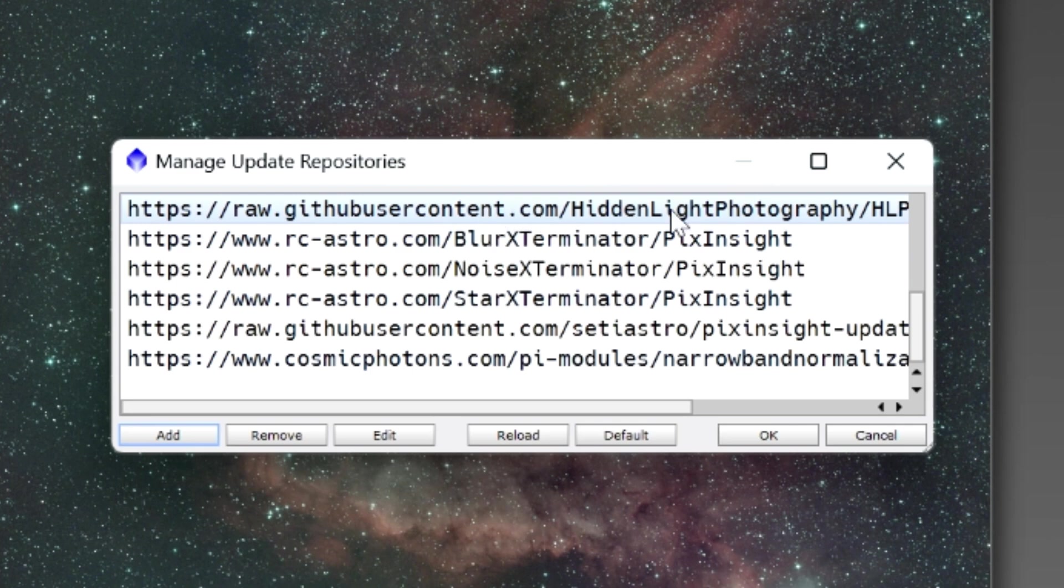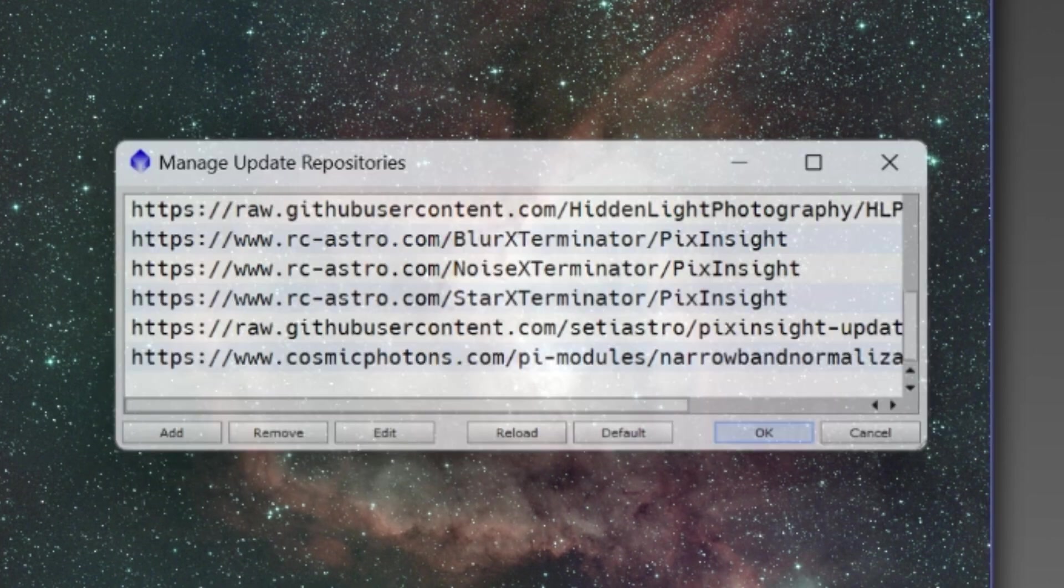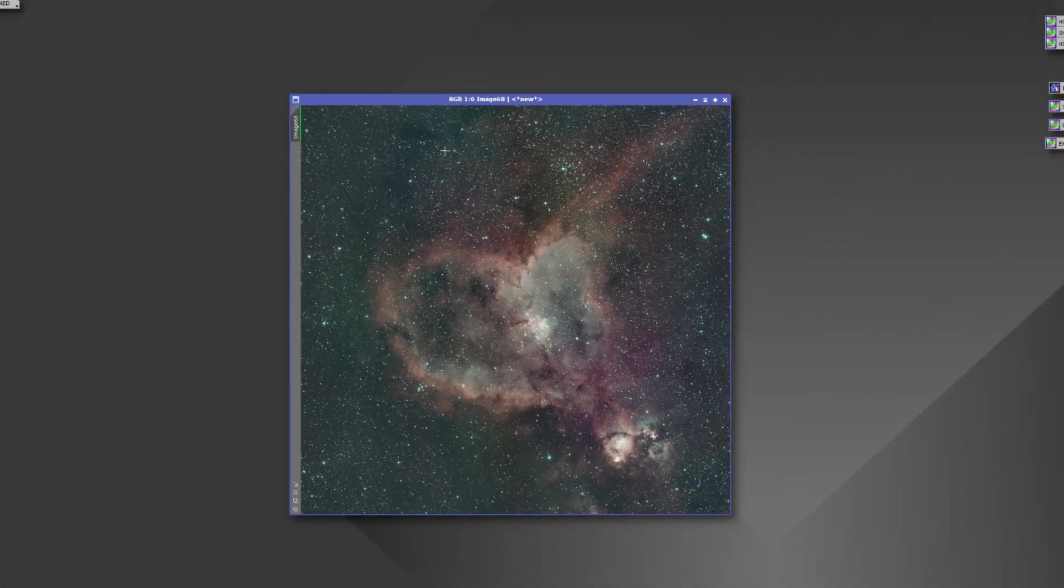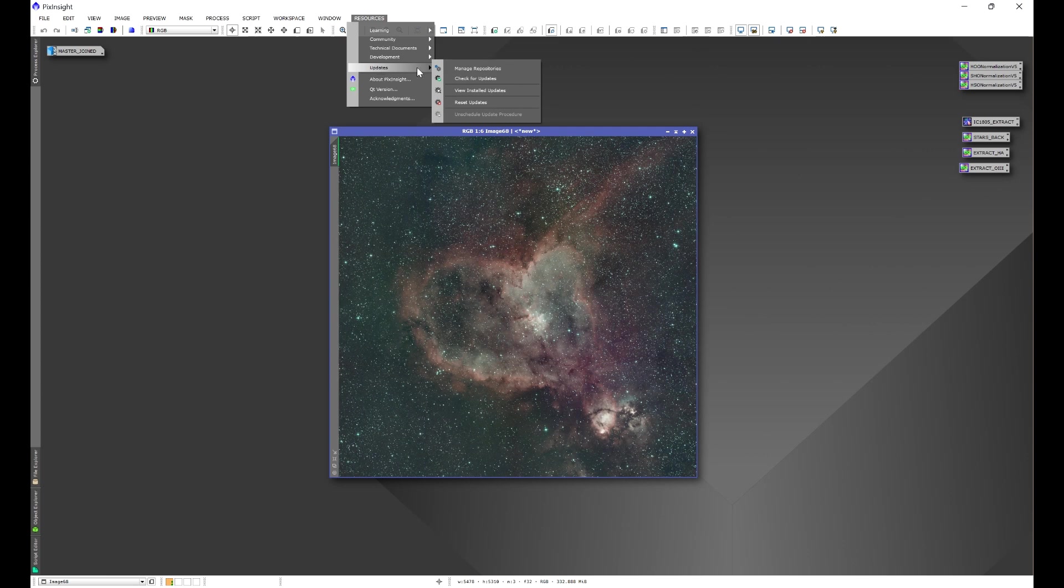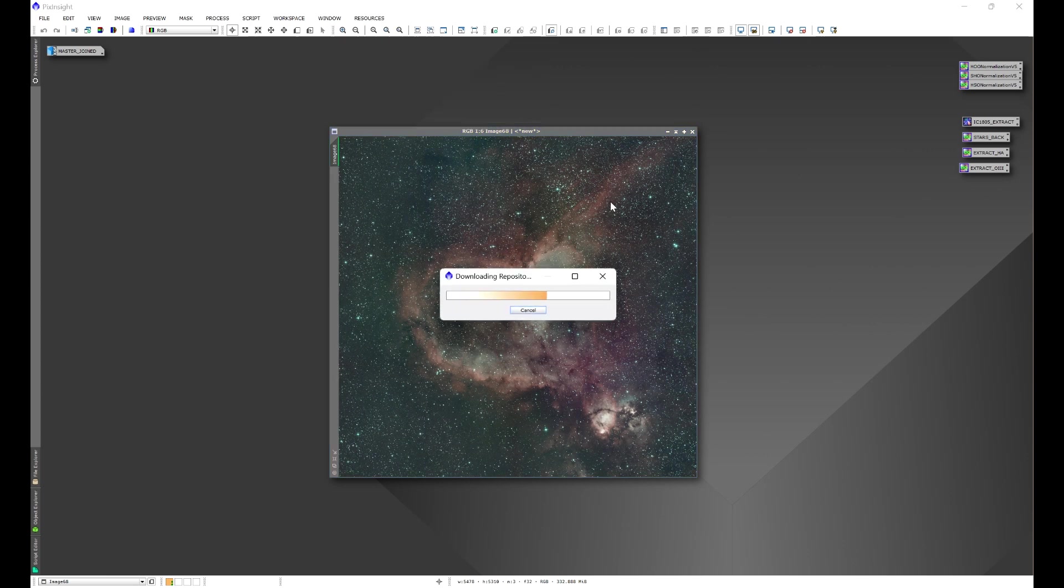But once you click OK you'll see my repository link in the Manage Update Repositories window. Once you see my repository link in this window, click OK and then go to Resources, Updates, and check for updates. That'll prompt PixInsight to check for any repository updates.